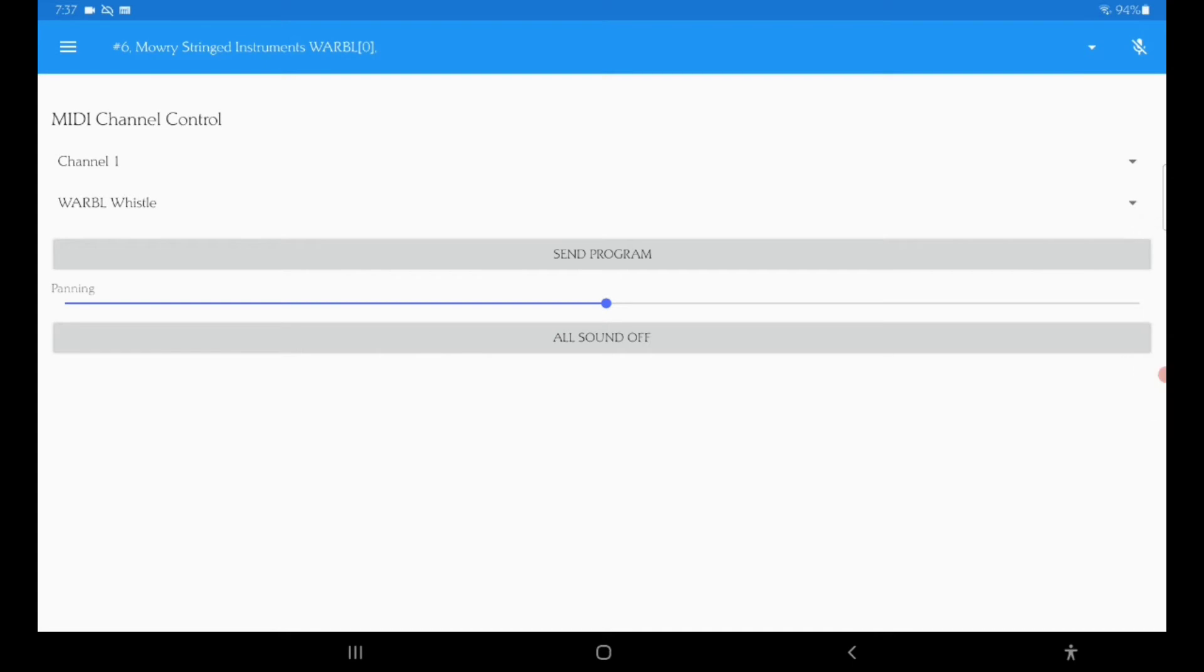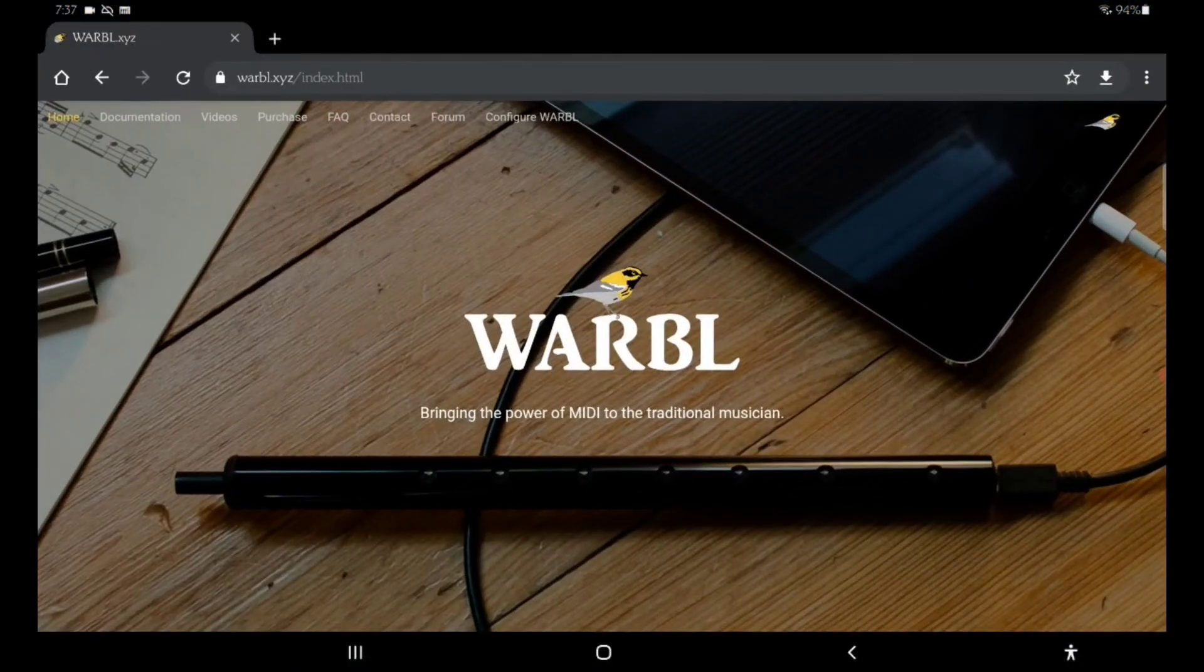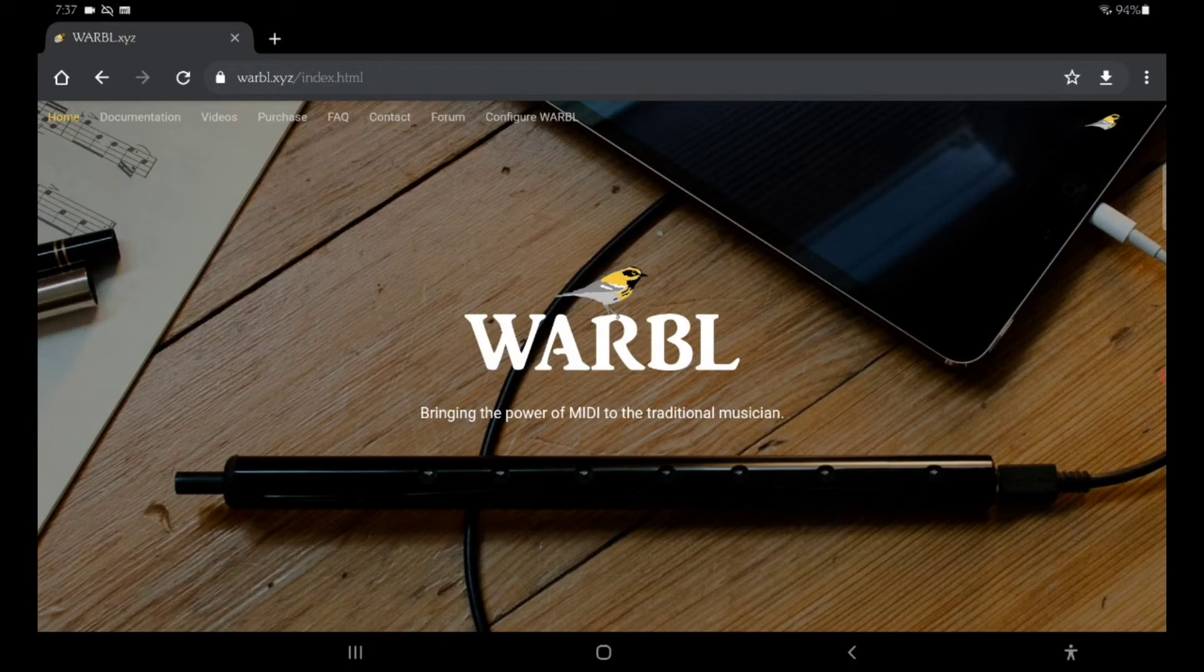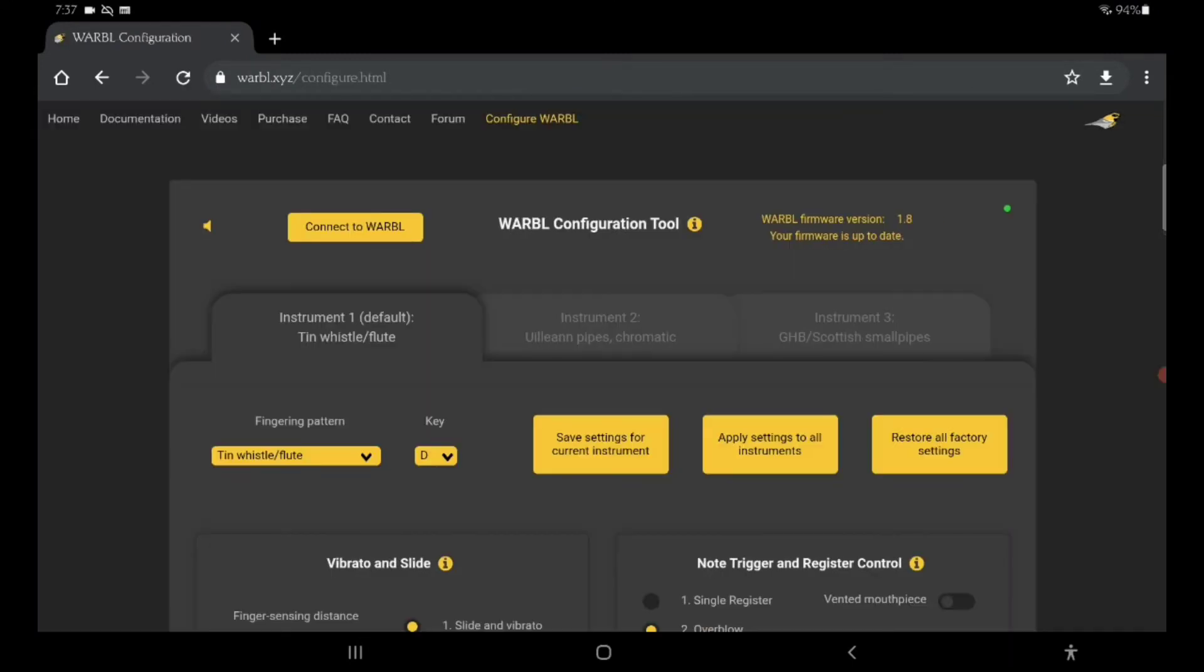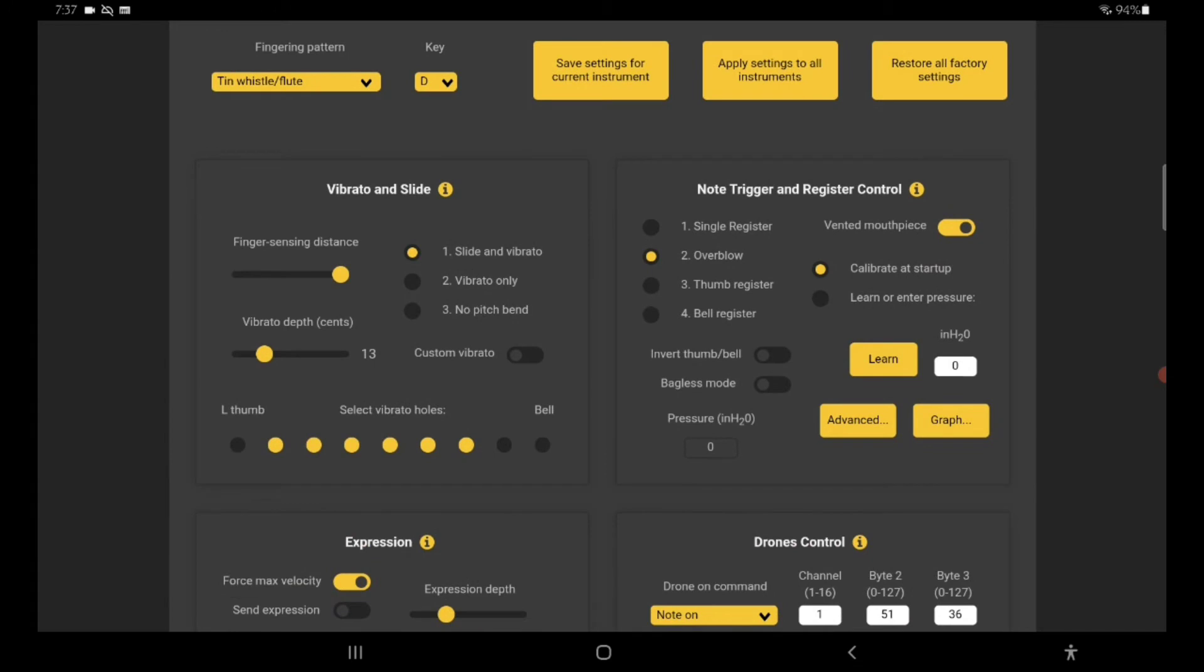Okay, so the whistle's playing and now we want to go to the warble website. Up at the top you see configure warble, click on that. You'll see that it is already connected to the warble because I have it plugged in already, so it plays.